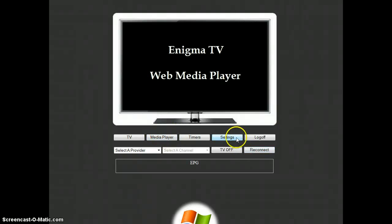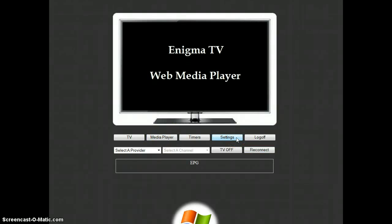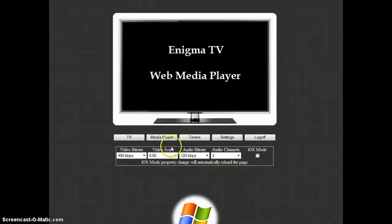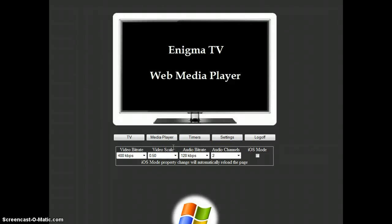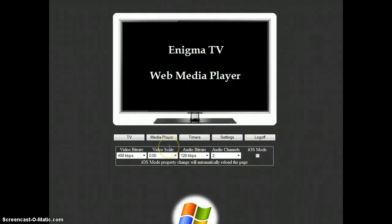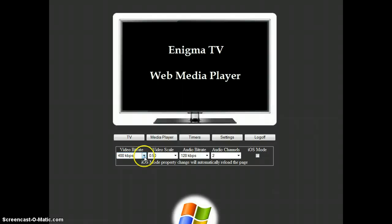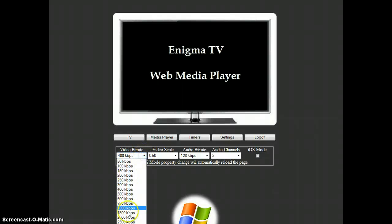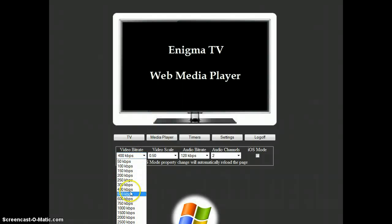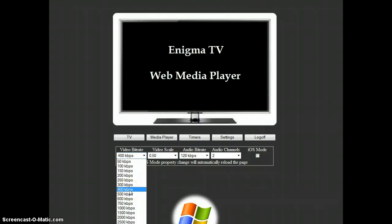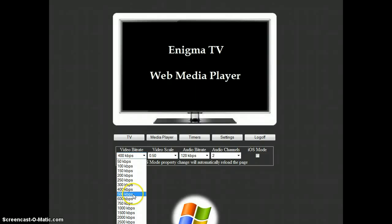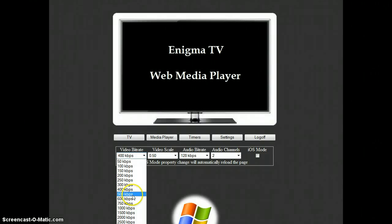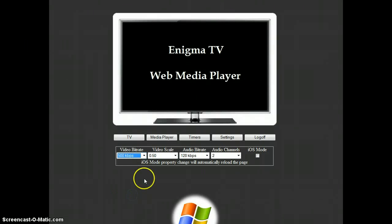So now let's first go into the settings. This you can do only once or modify anytime you have any other network speed, for example. Here we will define the video bitrate. Here I'm at home, so I can go higher. But on a little screen, for example, on a mobile phone, 500 kilobits per second will be really enough.